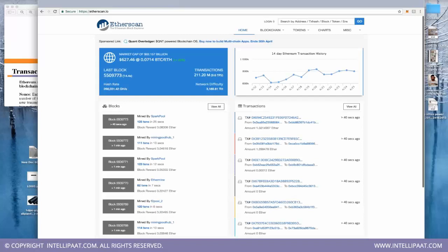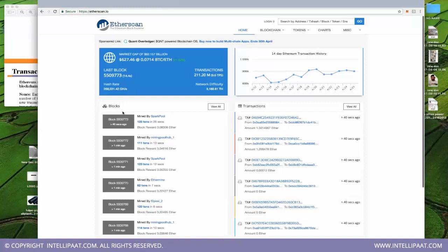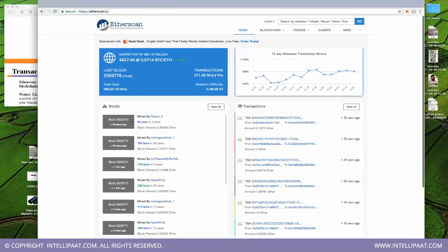Inside a block there is data. On etherscan.io we can see we are at the 5.5 millionth block that has been mined. Once the data fills a block, the block gets mined. This block was mined one minute ago, this one greater than one minute ago. If I refresh, it goes from block 9775 to 9776 — it keeps incrementing. Blocks are mined by mining pools like F2Pool and MiningPoolHub.